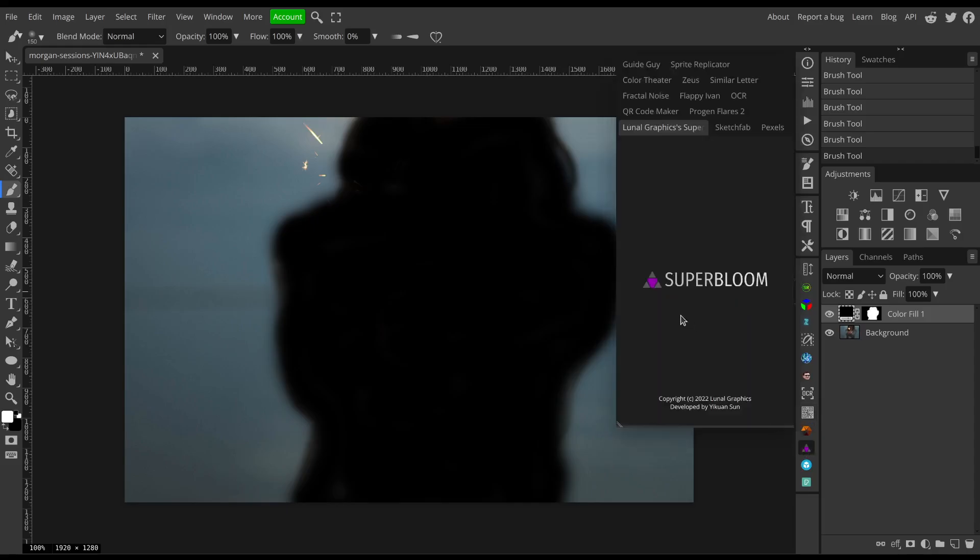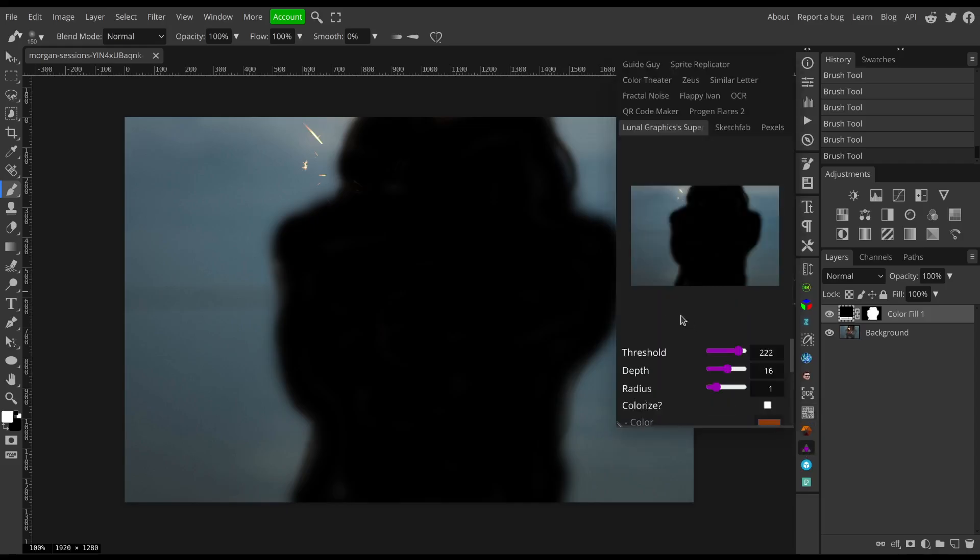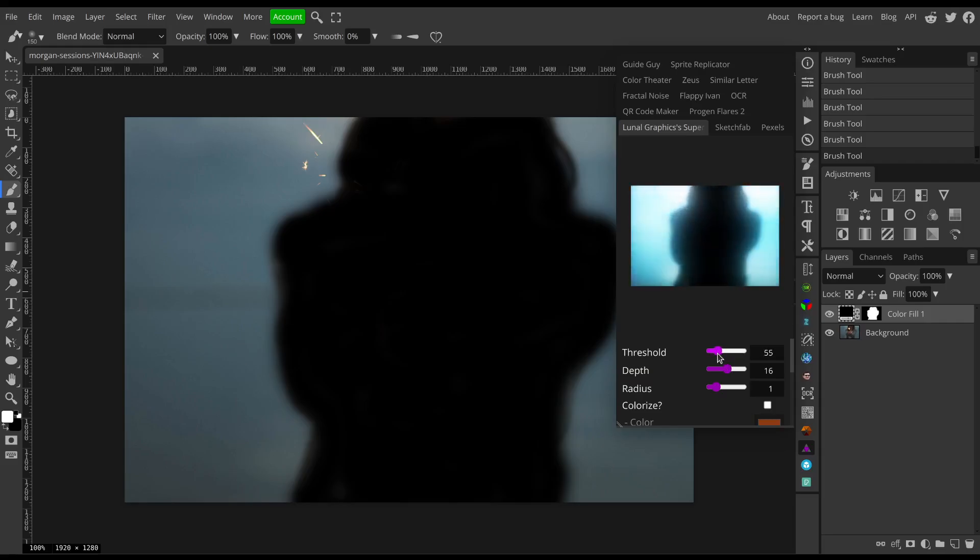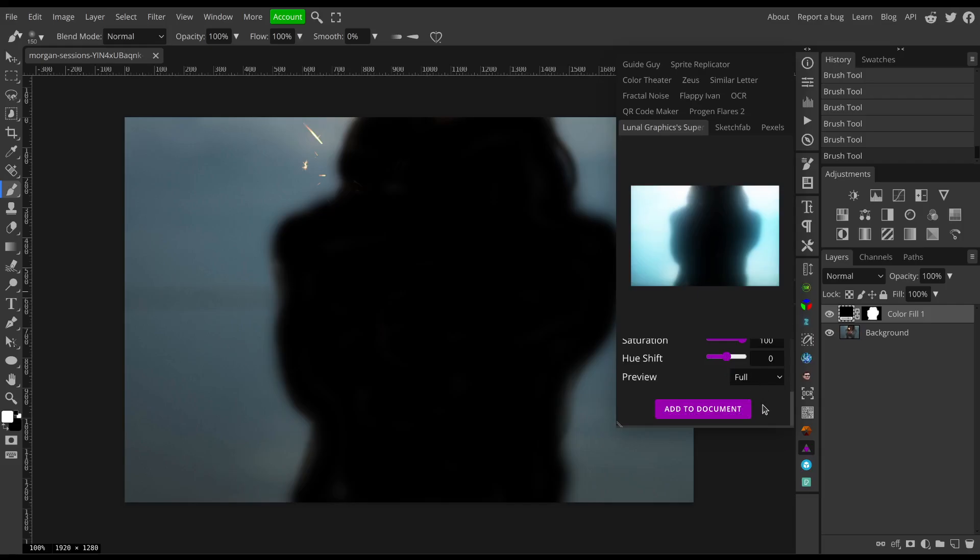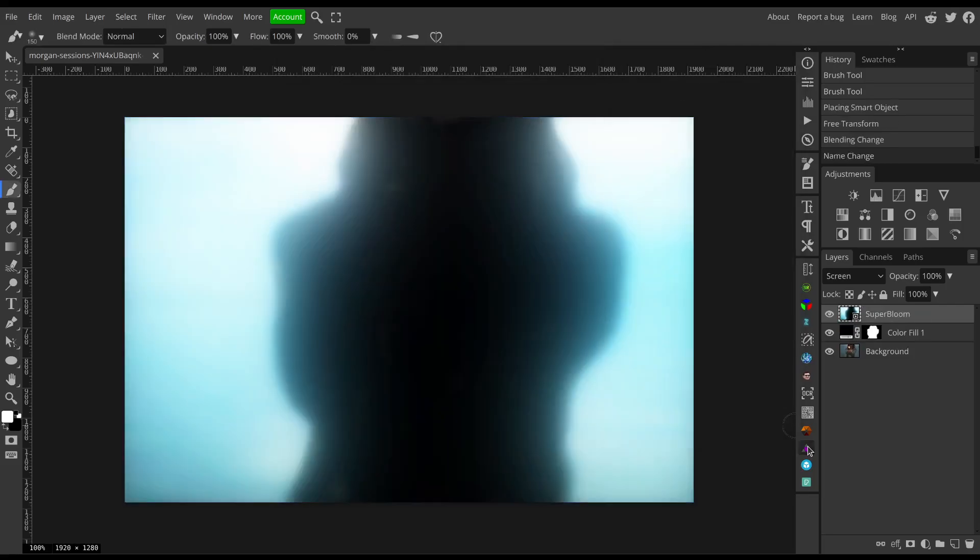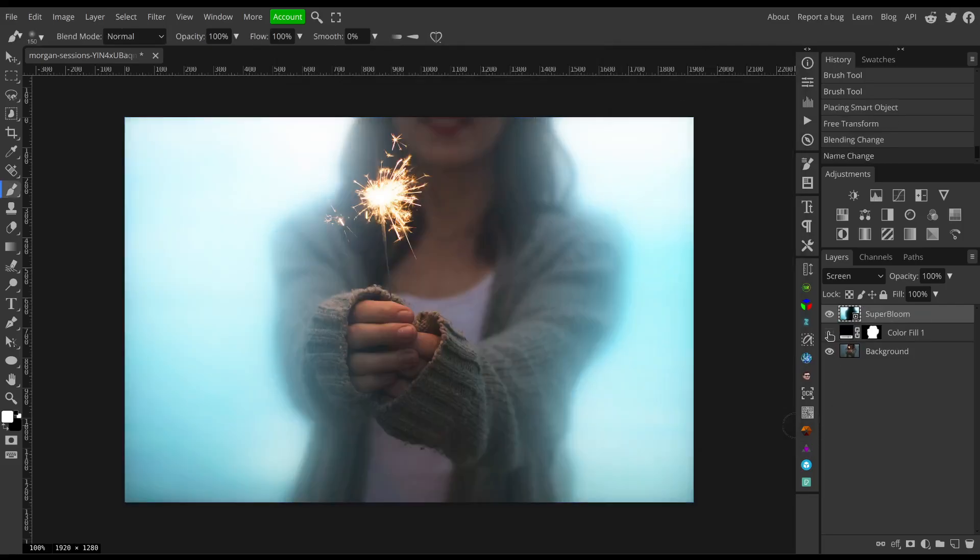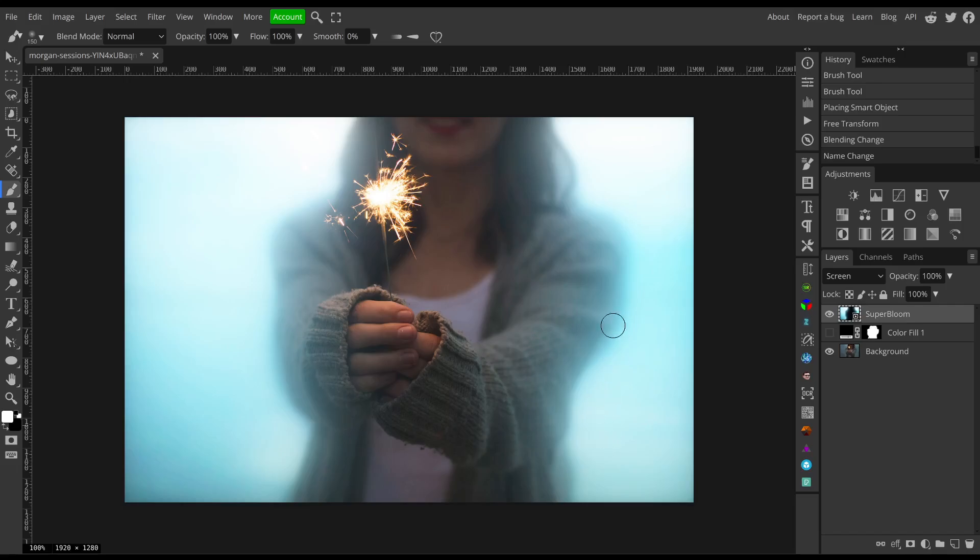All right, so now when I open Superbloom and I drop the threshold down far enough, you'll see that there is no glow over the subject. And if I switch my preview to glow only, that's what the glow would look like when I export it out. So I'll add it to the document and I will hide my black layer, and you see how the glow nicely wraps around our subject here but none of the subject is glowing.